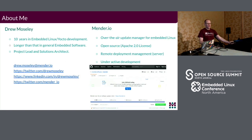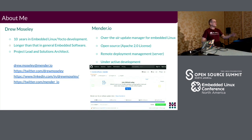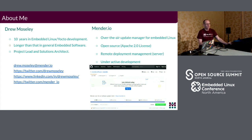Just a bit about me. My name is Drew Mosley. I've been in the embedded Linux and Yocto space for 10 or 12 years now, and even longer than that in general embedded. My current role is project lead and solutions architect for the Mender IO over-the-air update client-server system. We actually have some T-shirts here — if you want to grab a T-shirt on your way out, feel free. We really don't want to take them home, so we've got at least 10 or 15 of them back there.